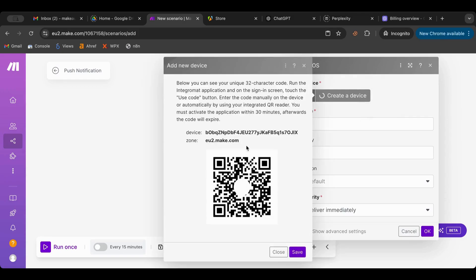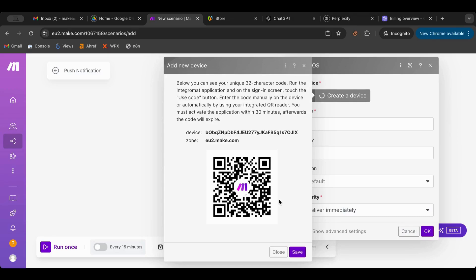And then it gives me this QR code. Here I need to scan this code so I'm going to go on my cell phone. I'm going to go to scanners and I'm going to scan this.